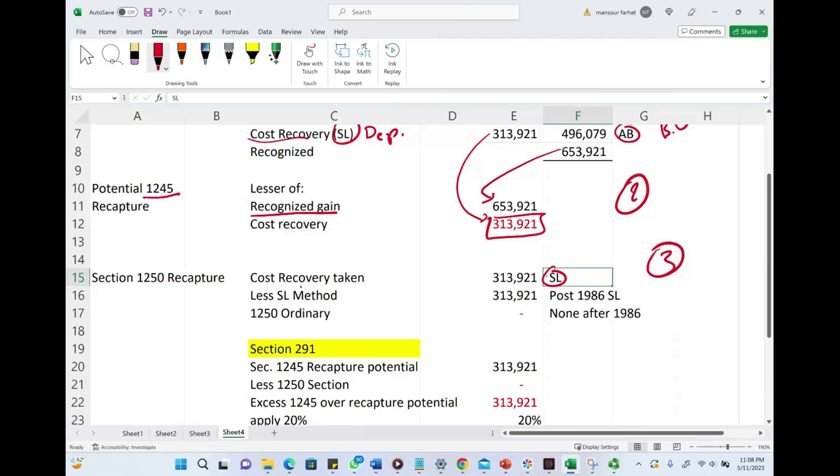The straight-line method is the same as the cost recovery because this property was placed in service post-1986. For commercial property, we use straight-line. Therefore, Section 1250 recapture is zero.